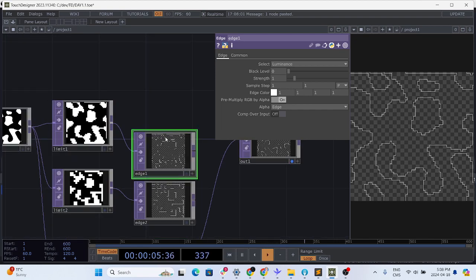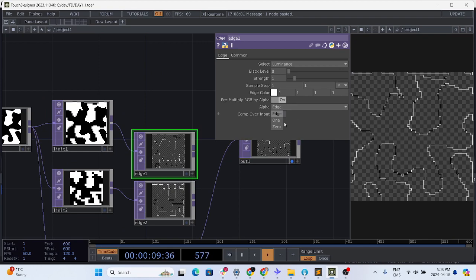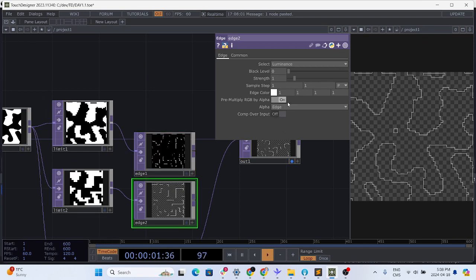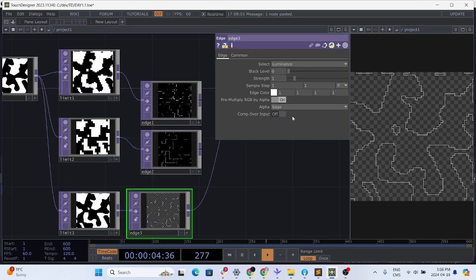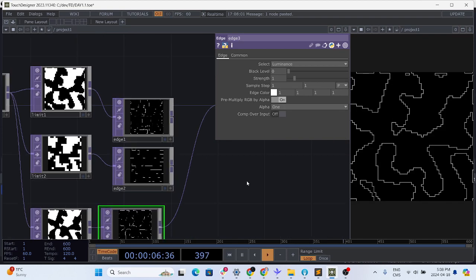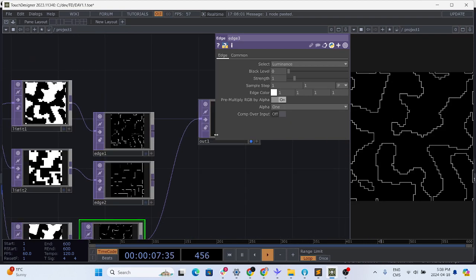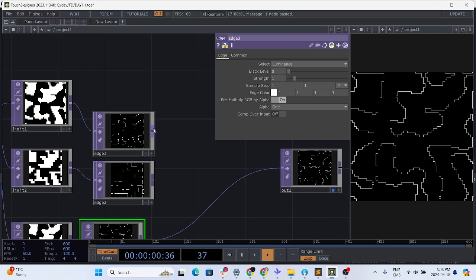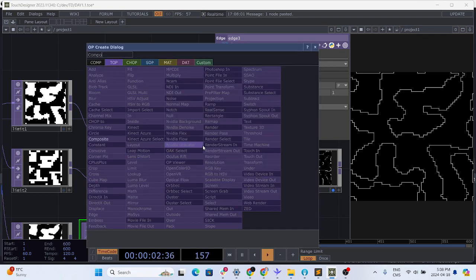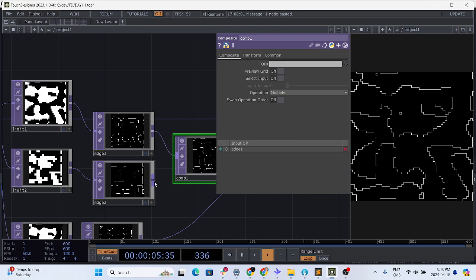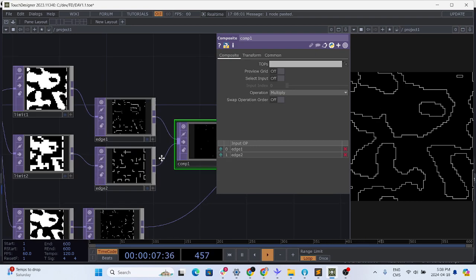First of all we don't want the alpha, we want the alpha to be one so all the background is black. The reason why we are going to do this is now we're going to use a composite and plug three together.